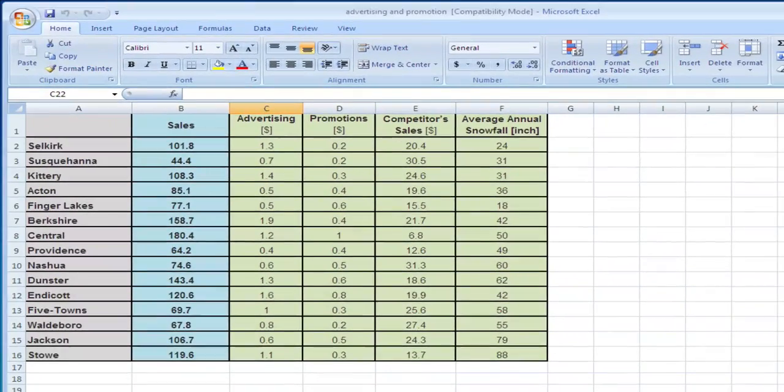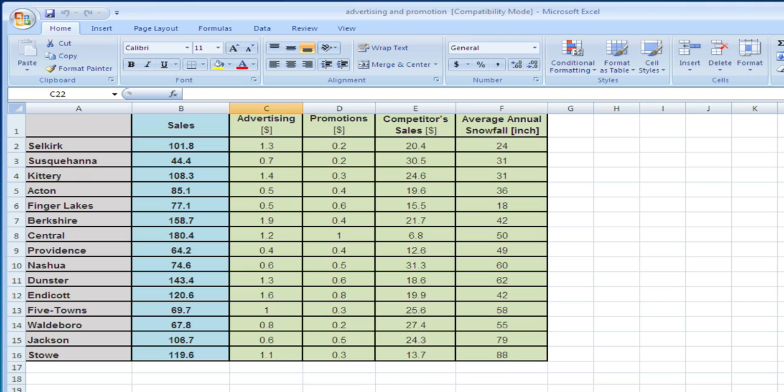To provide this introduction on how to run a regression in Excel, we will revisit the example we discussed in class where we have 15 different cities, the sales data, the expense on advertising, on promotions, on competitor sales, and the average annual snowfall in these cities.